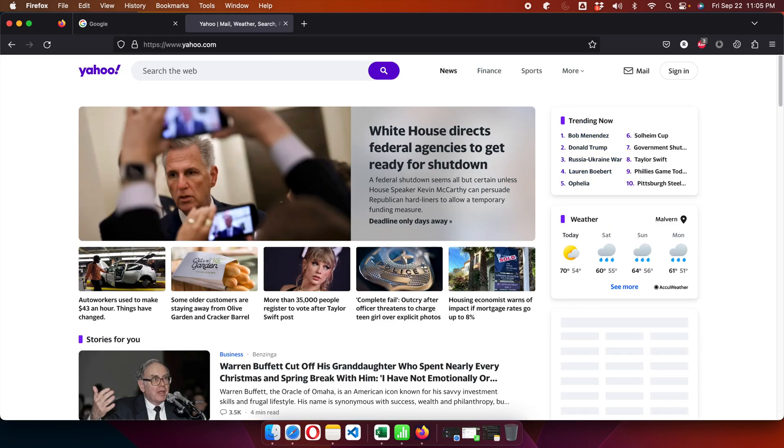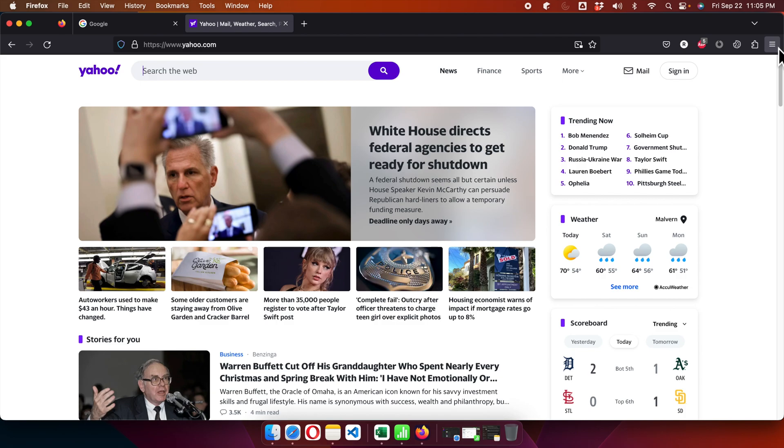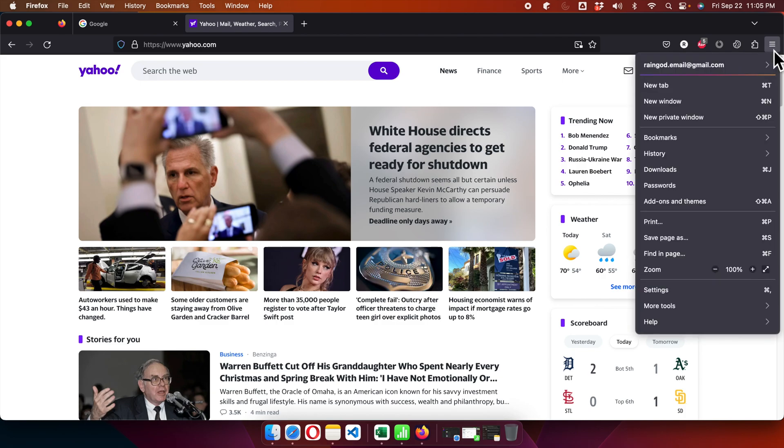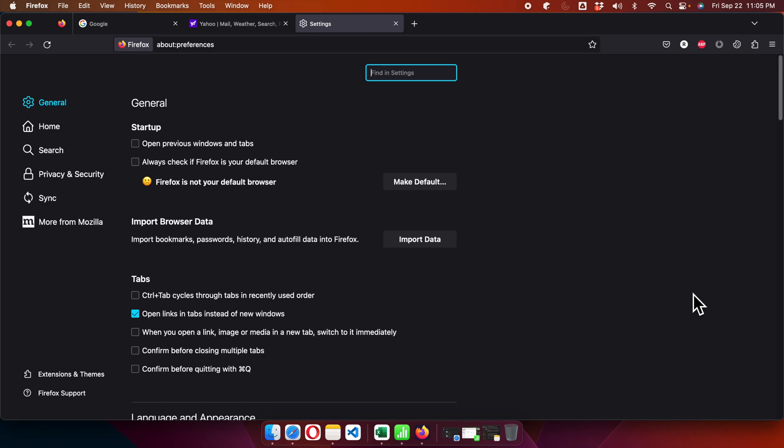Now we need to set the settings. We have to click this hamburger menu, and then this type of menu will appear. From here, we have to click Settings. Once we're in the Settings page...